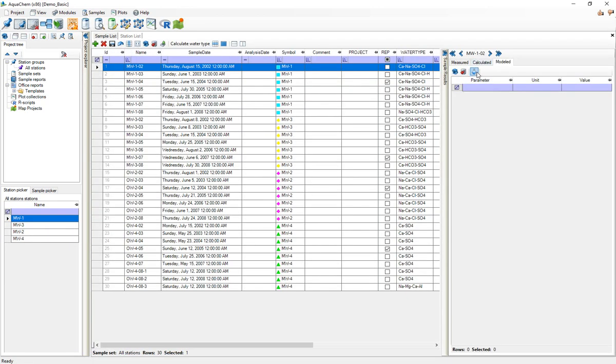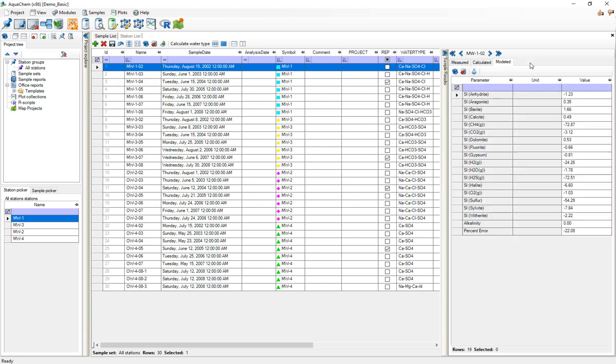Now if I click on a sample and I press this calculate saturation indices and activities button, AquaChem will do just that. It'll use PHREEQC to calculate saturation indices, alkalinity, percent error, all these different parameters that I imported. It's now able to save these results and associate them with the sample. So now PHREEQC is essentially set up for this project.